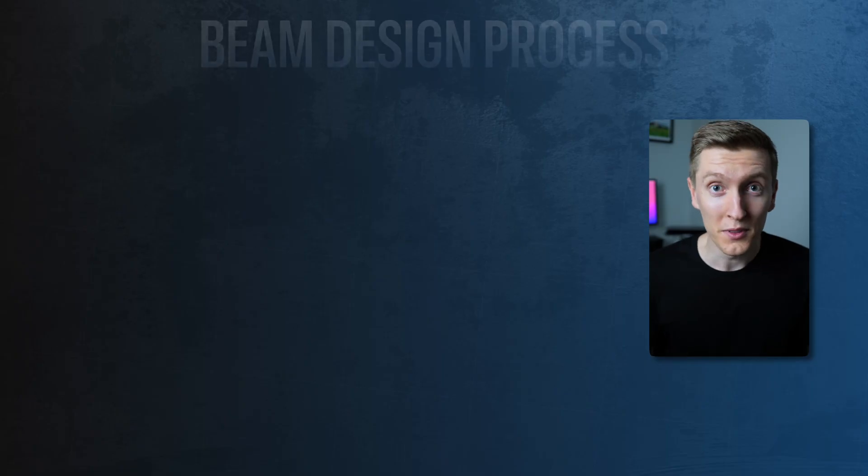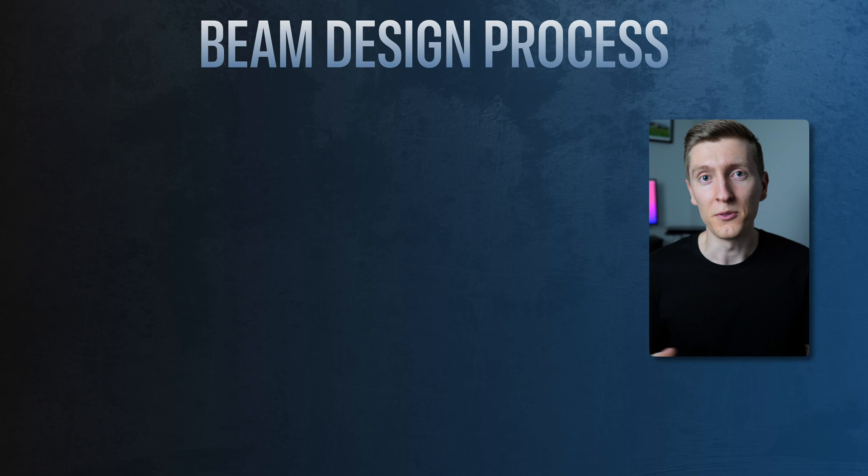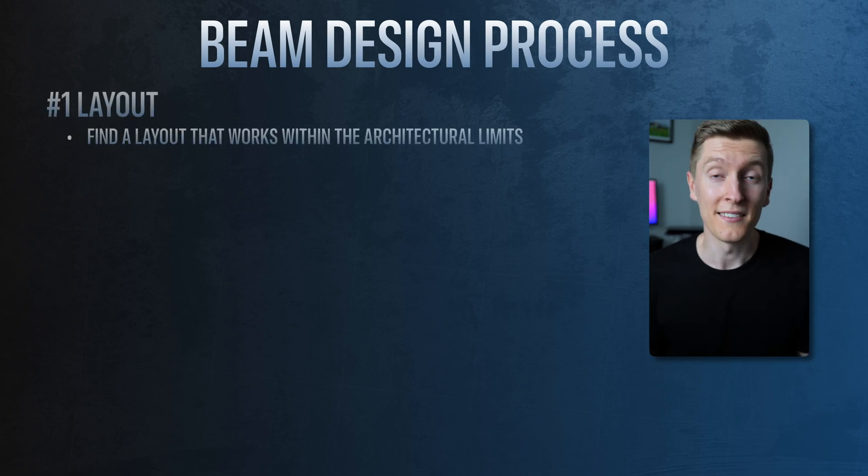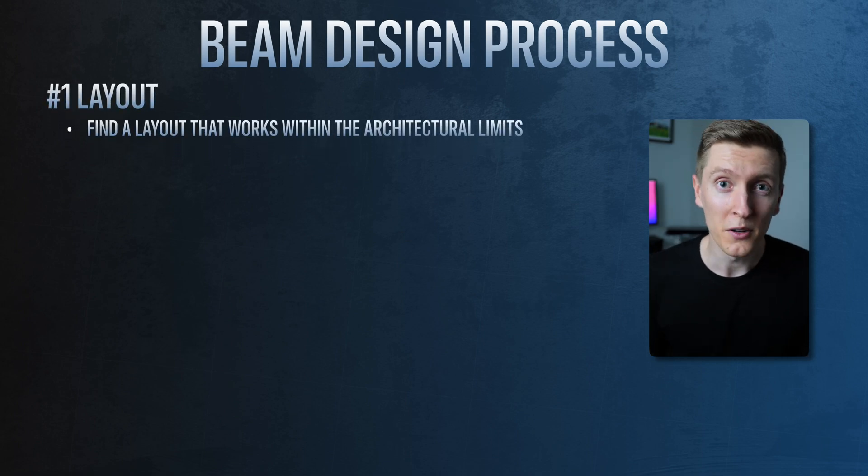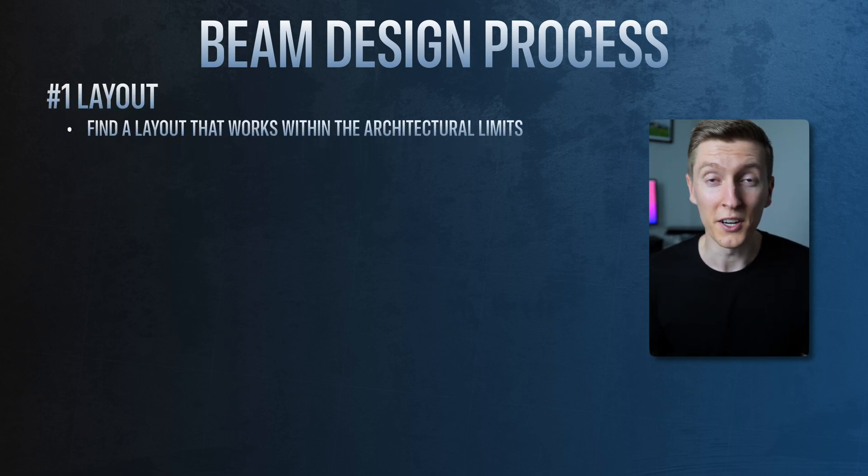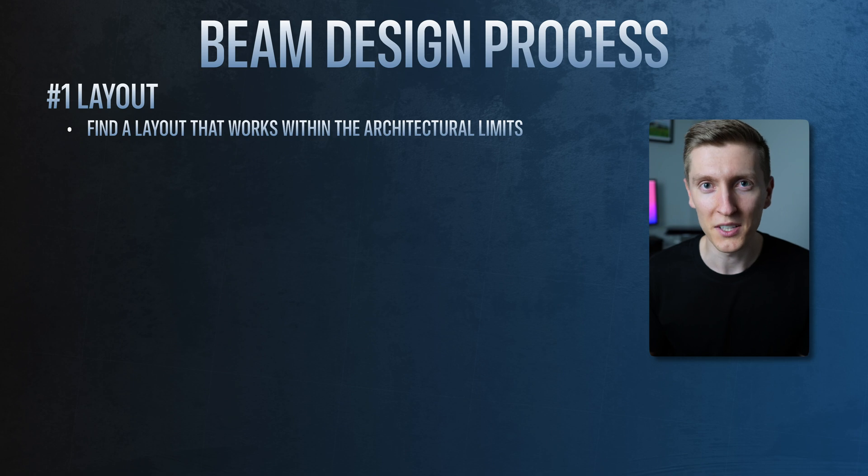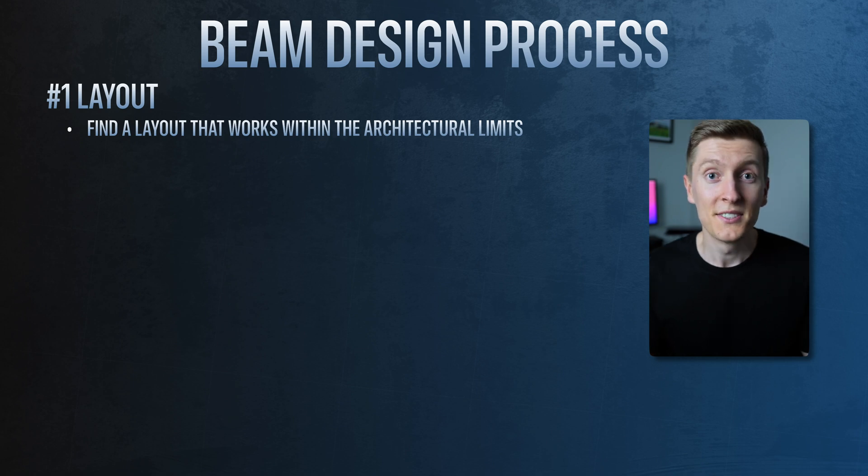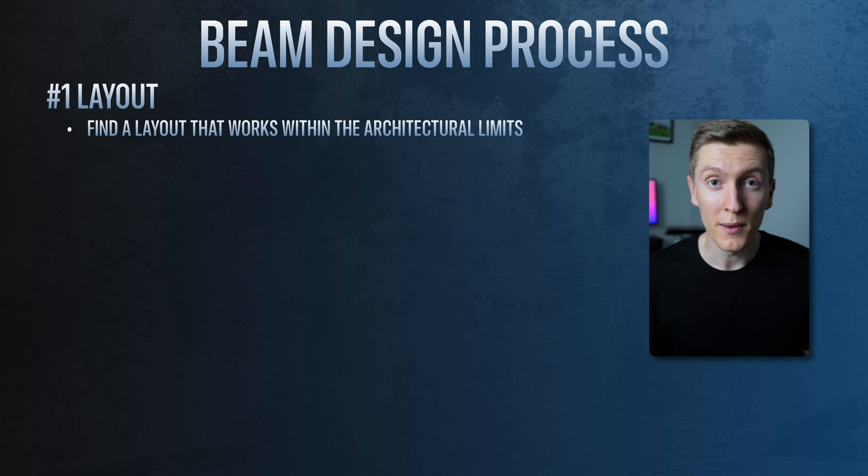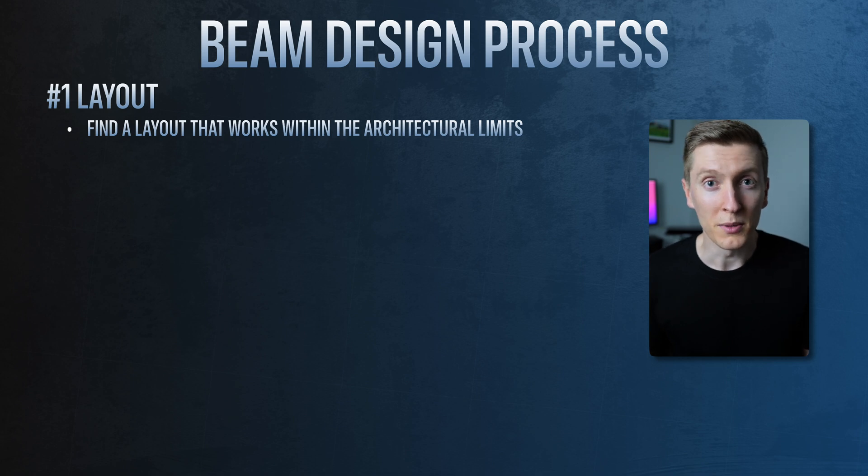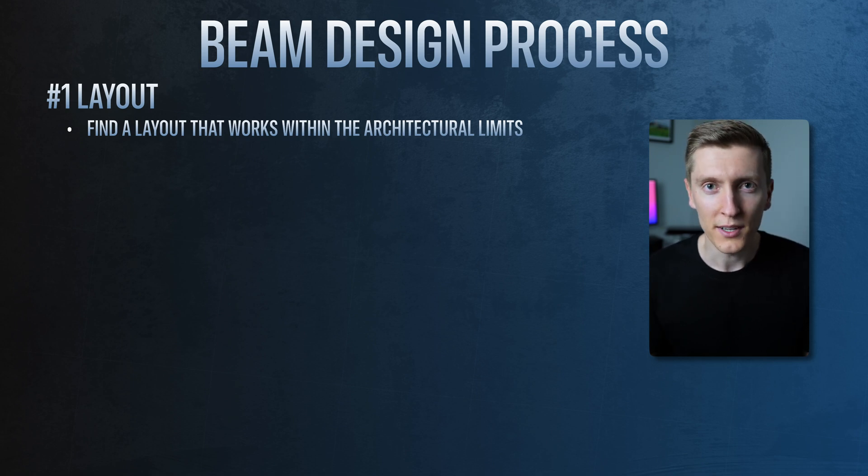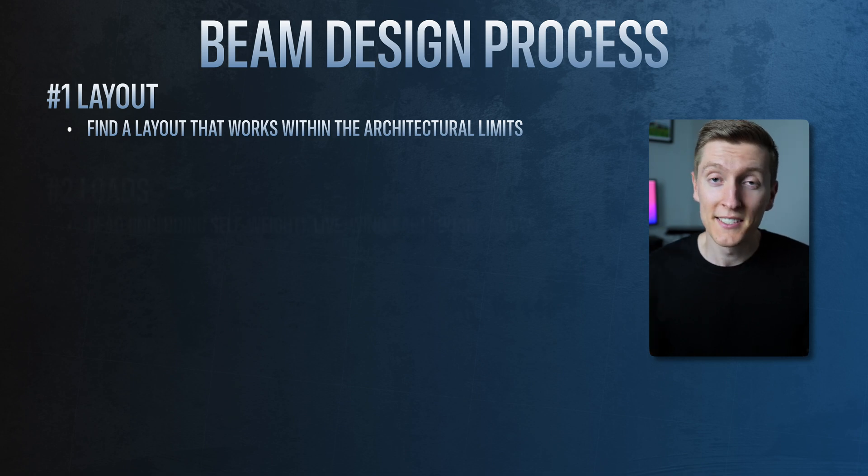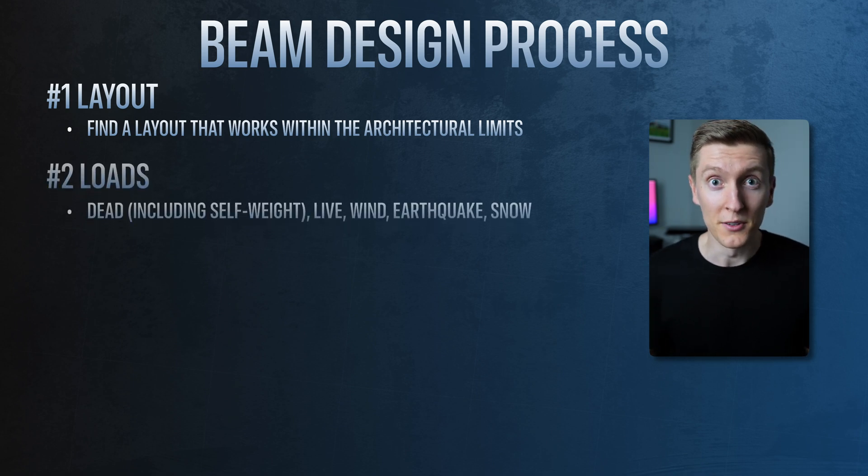Alright so first up let's quickly go through the standard design process for any beam. Simply put there are five general steps. Step one is the layout and here the main goal is to find a configuration that works within the architectural limits. So this means that you need to do things like finding an appropriate place to support the beam, working out whether the beam is going to be simply supported, continuous or a cantilever and also working out crucial dimensions like the length. Step two is loads.